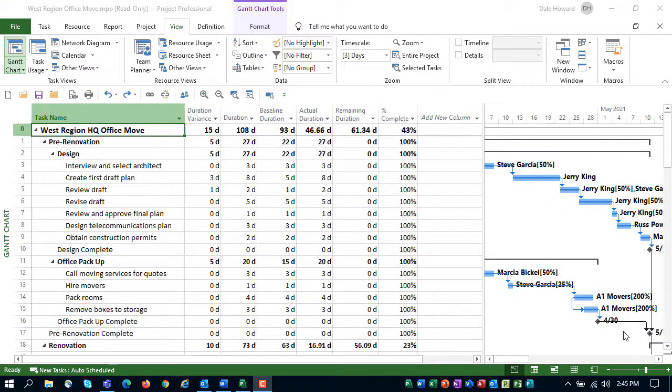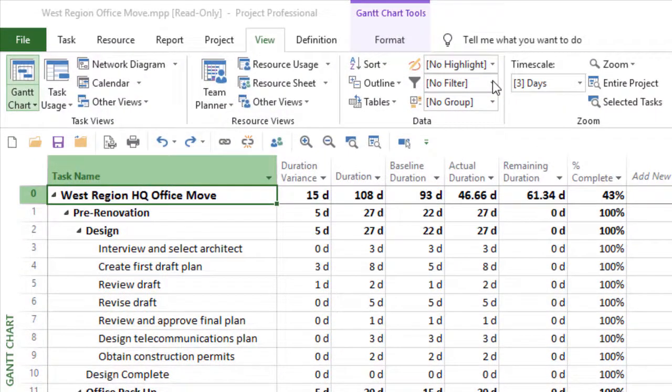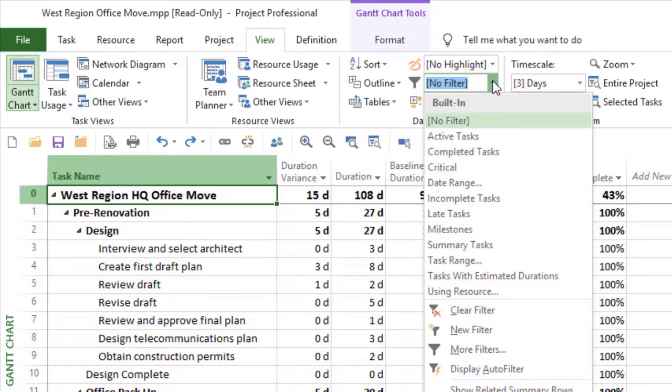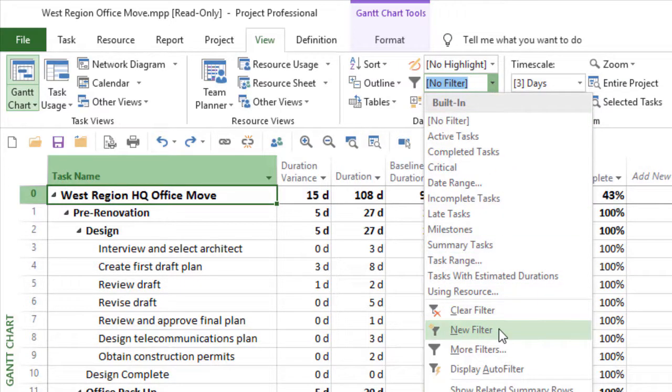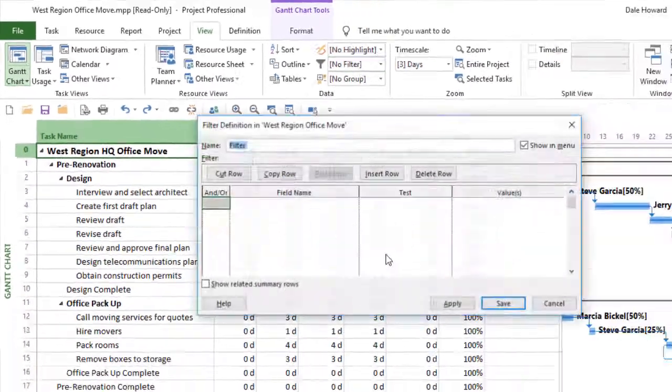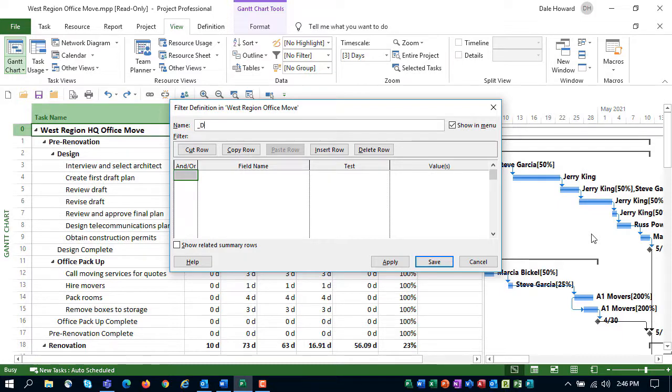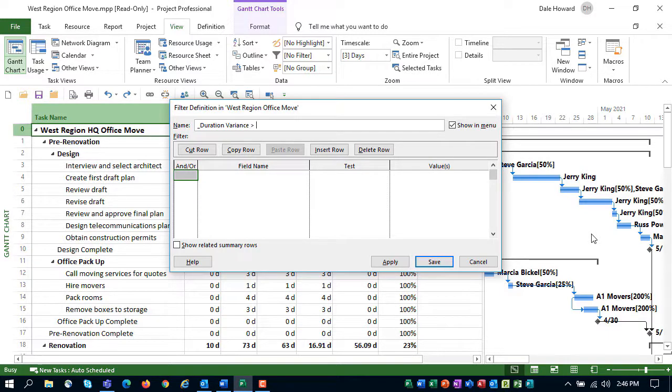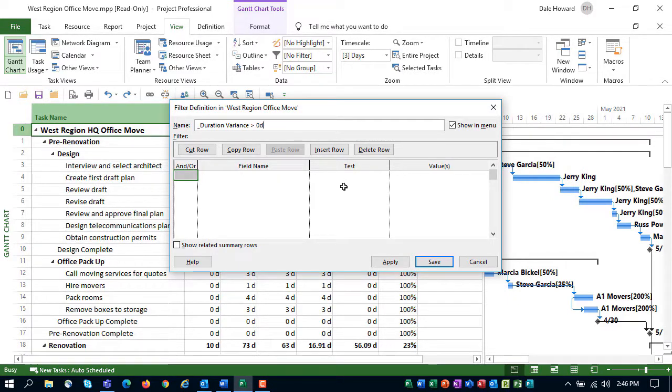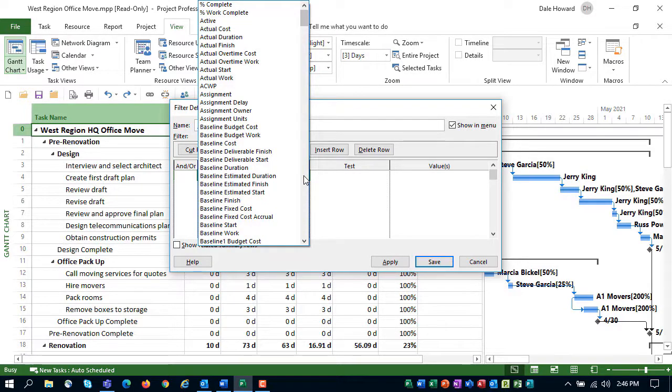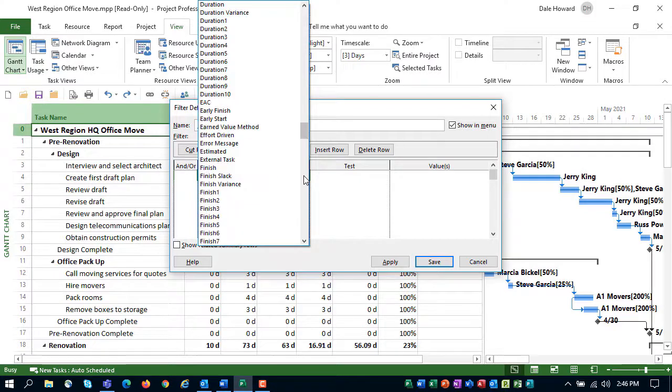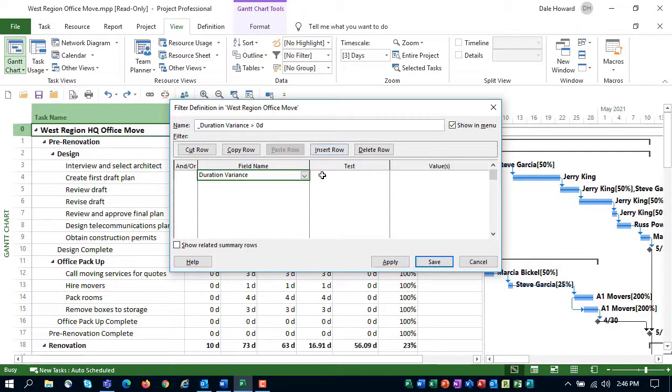After creating the new custom table, you're ready to create the custom filter. To create the filter, click the Filter Pick List button and select the New Filter item on the menu to take you directly to the Filter Definition dialog. In the Name field, enter a name for this custom filter, such as Underscore Duration Variance is greater than 0 days. Leave the Show in Menu items selected, and then create the filter criteria as follows. In the Field Name column, click the Pick List and select the Duration Variance field.